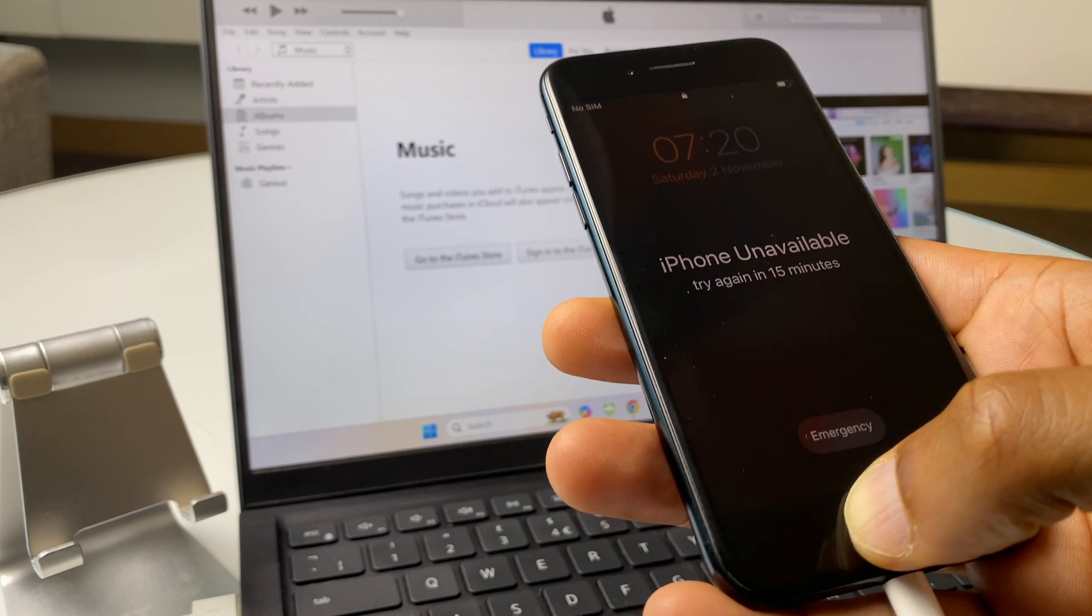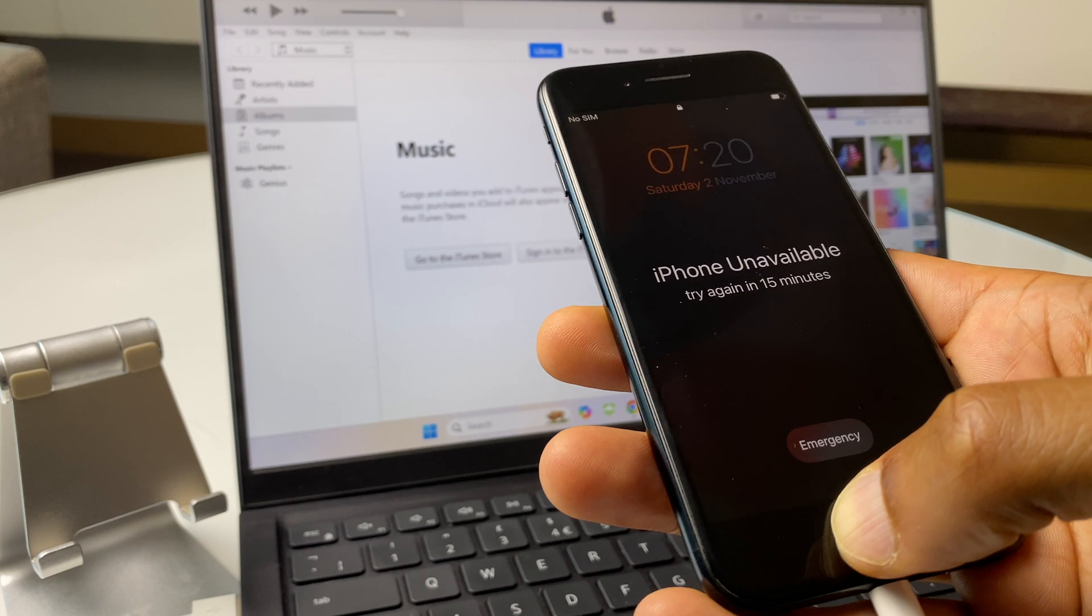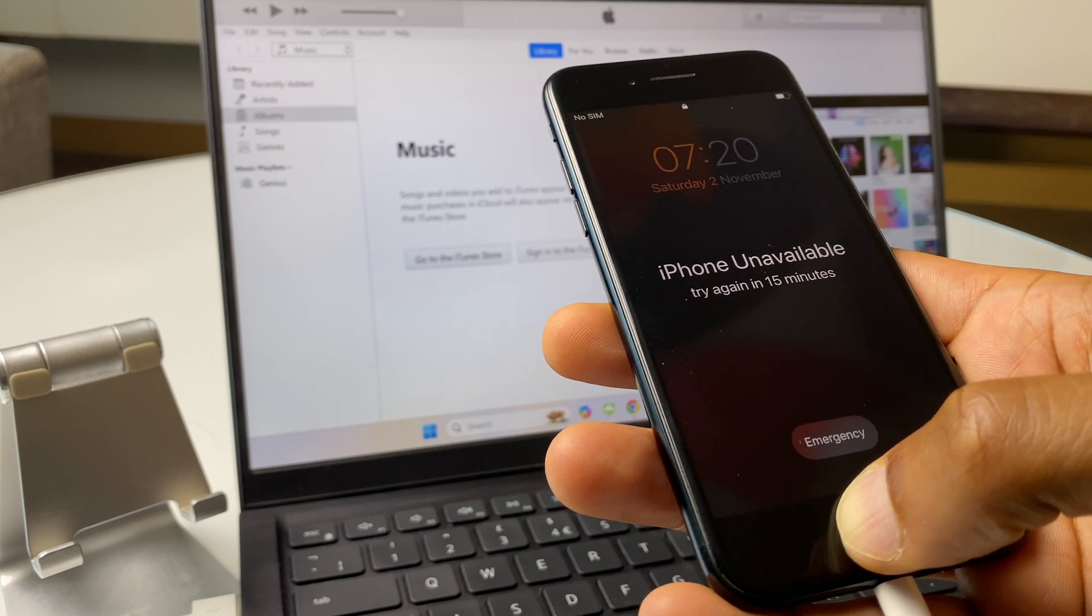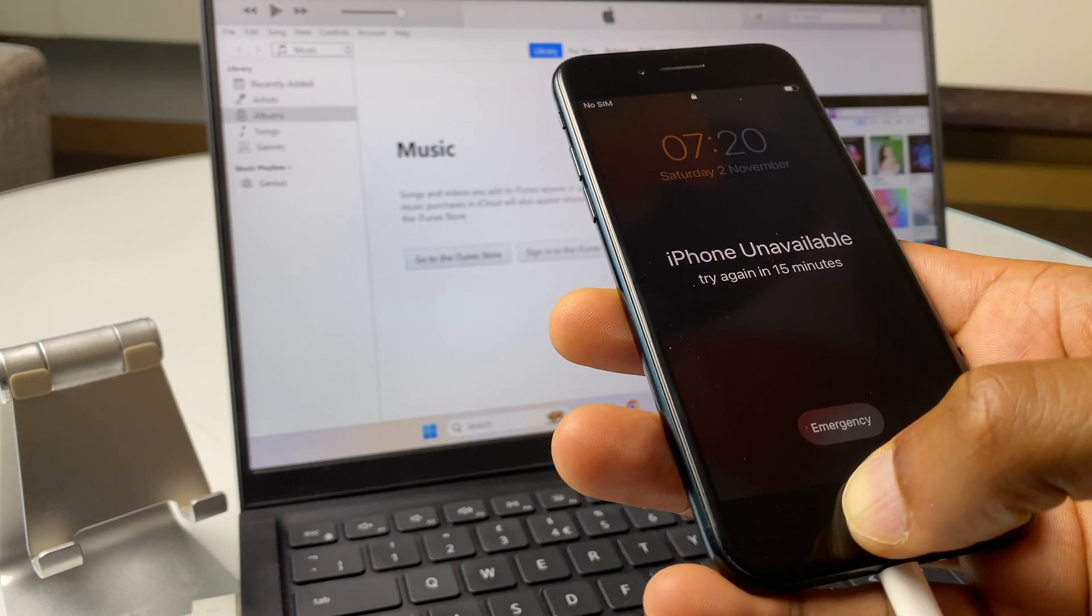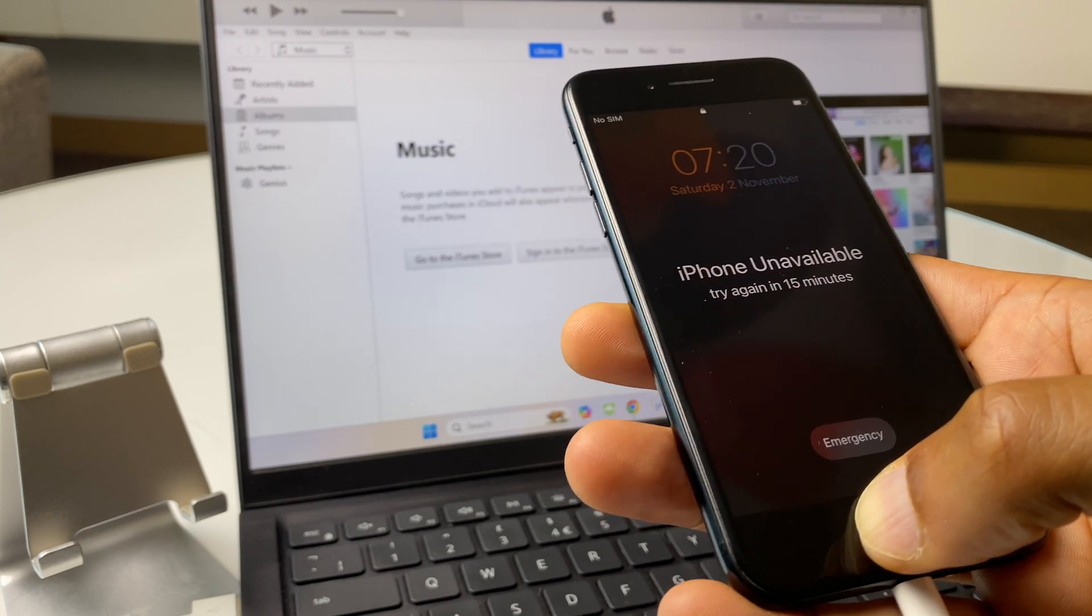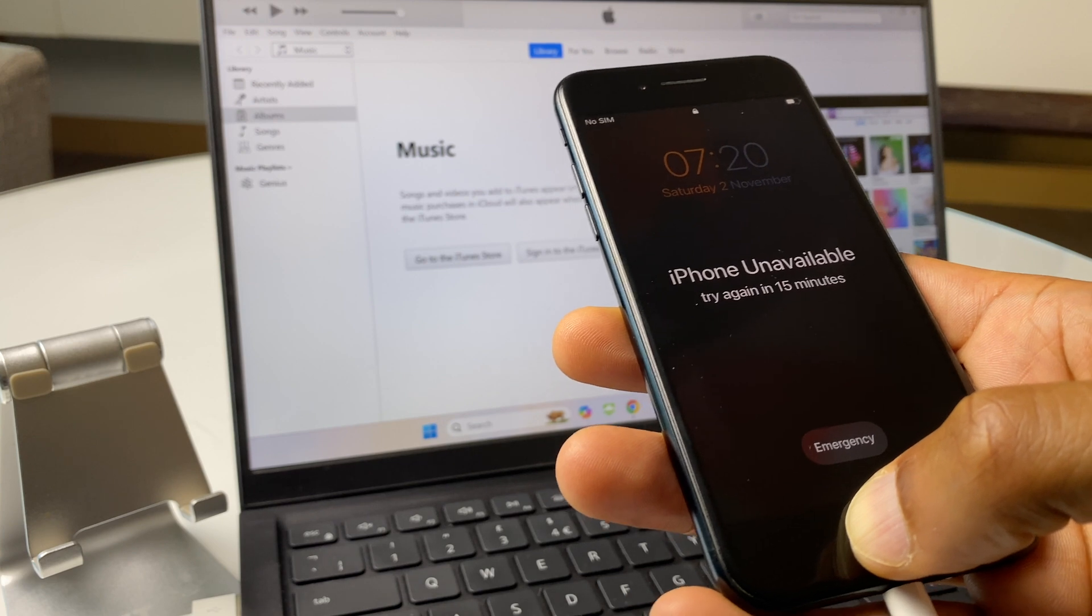Now secondly, when you go to set up the iPhone again, it's going to ask for the Apple ID's password if it was signed in with an Apple ID. So with that said, let's get started.